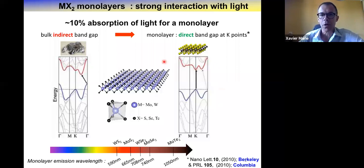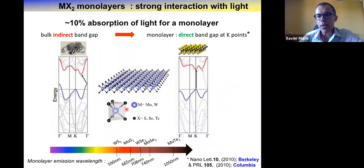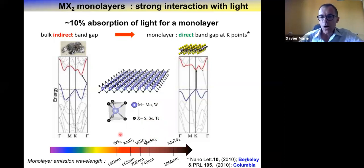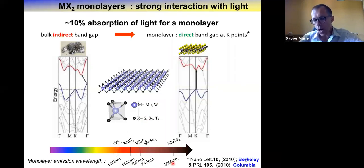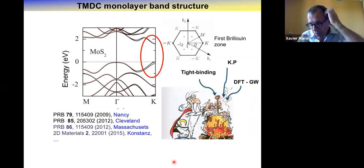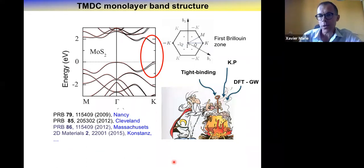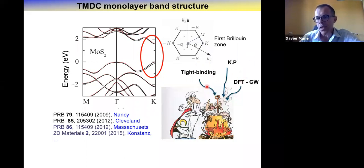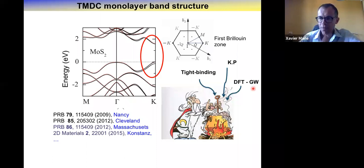In this talk I will speak about MX2 transition metal dichalcogenides (TMDs), where M is the transition metal — molybdenum or tungsten — and X is the chalcogen: sulfur, selenium, or tellurium. In terms of optical gap, the different monolayers have gaps lying in the visible region of the spectrum, typically in the red or near-infrared. In the past ten years, a lot of work has been done on band structure calculations using tight binding, ab initio approaches, density functional theory (DFT) at different levels including GW, and semi-empirical approaches such as k·p.